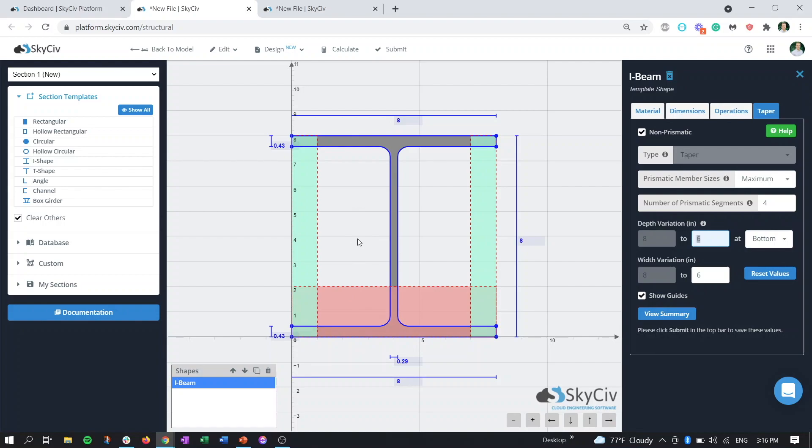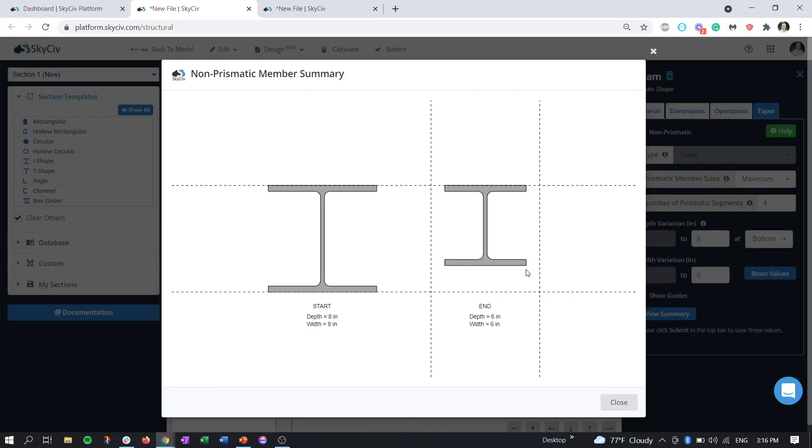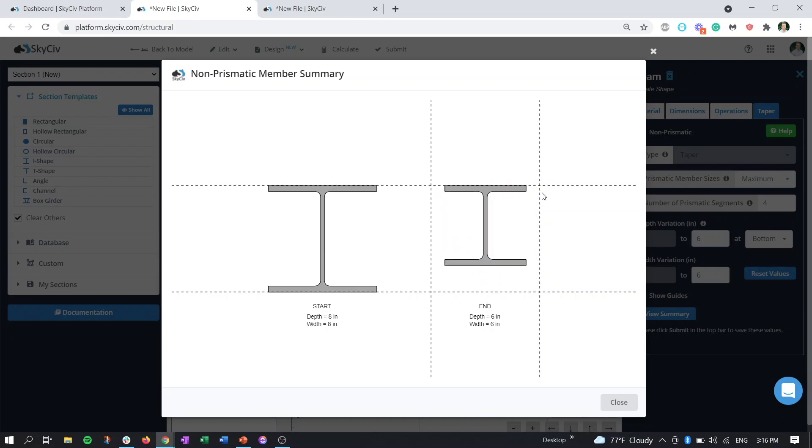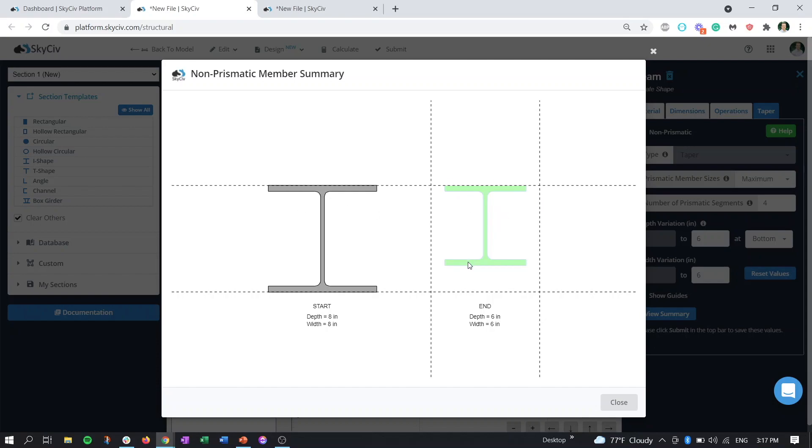If at first this image is confusing, you can always view the start and end sections by clicking on the view summary button here. This is going to load up our start section, which is our eight by eight I-beam, and it's going to tell us what our finish section is. You can see that it's chopped off the two inches from the bottom. We can see that the flanges on each side have shrunk from eight to six inches. The thickness of the flanges have stayed the same as well as the thicknesses of the web.